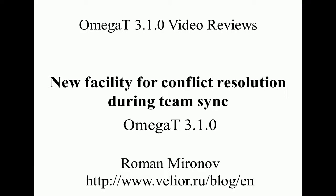Hello, my name is Roman Mironov, and welcome to another video review of Omega-T.